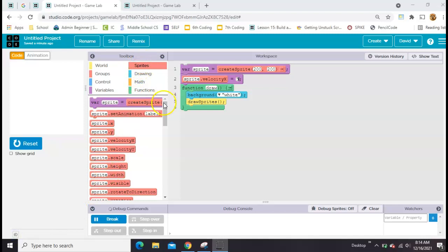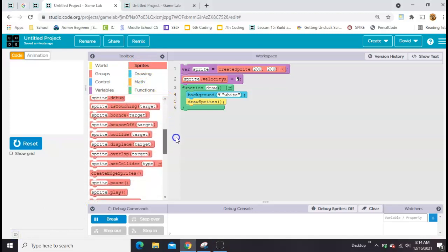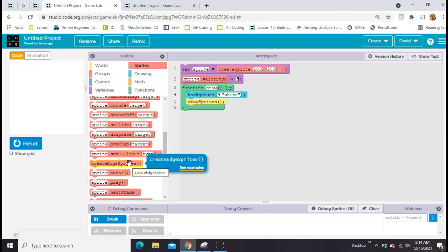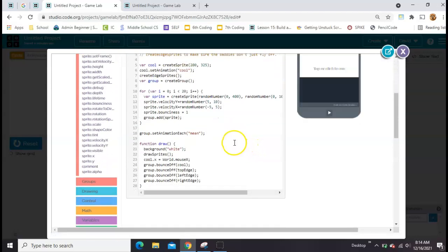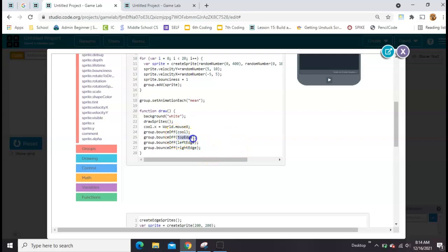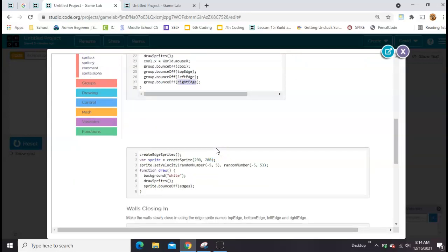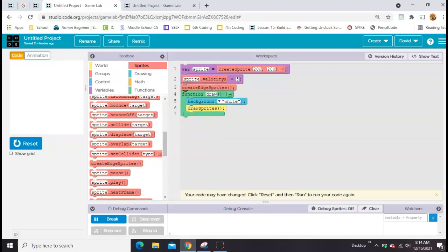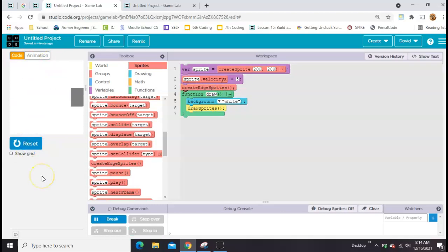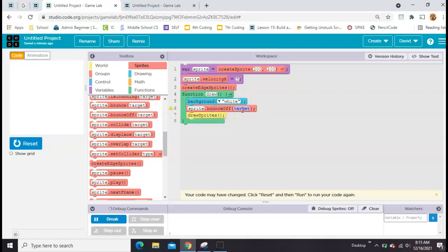Under Sprites, there's a line of code that I don't think is ever taught: Create Edge Sprites. Let's take a peek at the examples. Whenever you use Create Edge Sprites, it's going to make something called a top edge, a left edge, a right edge, and — not shown here — a bottom edge. So let's go ahead and add Create Edge Sprites. You won't see any difference; everything looks the same.